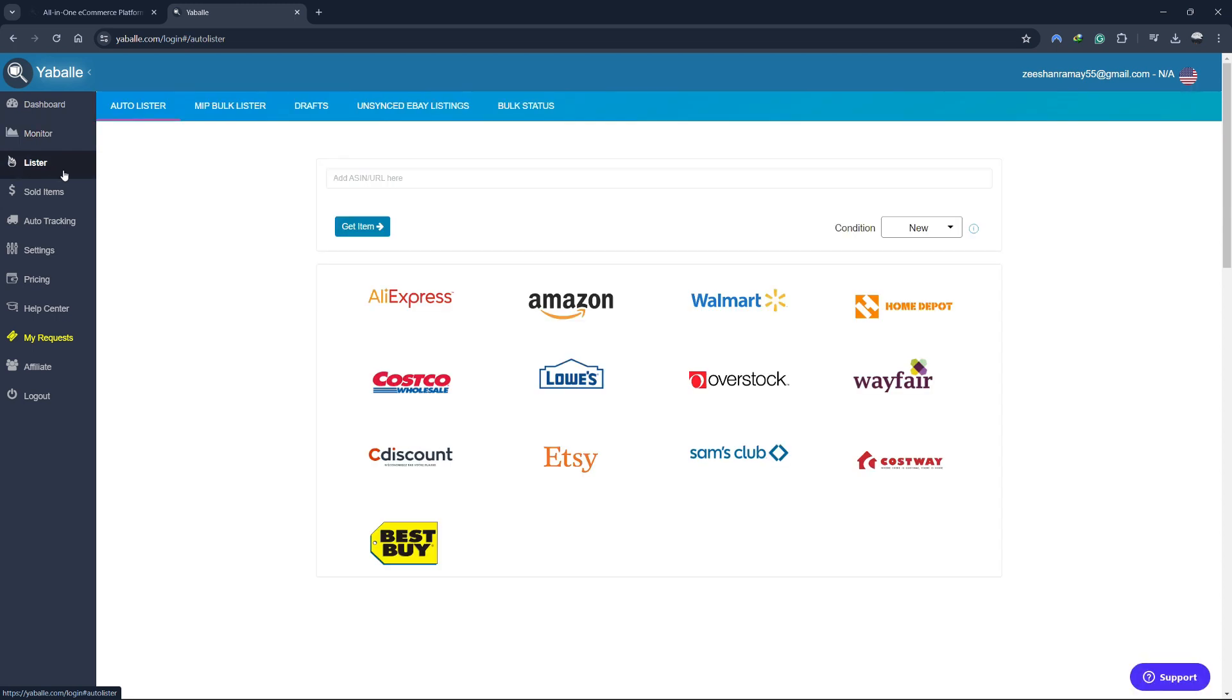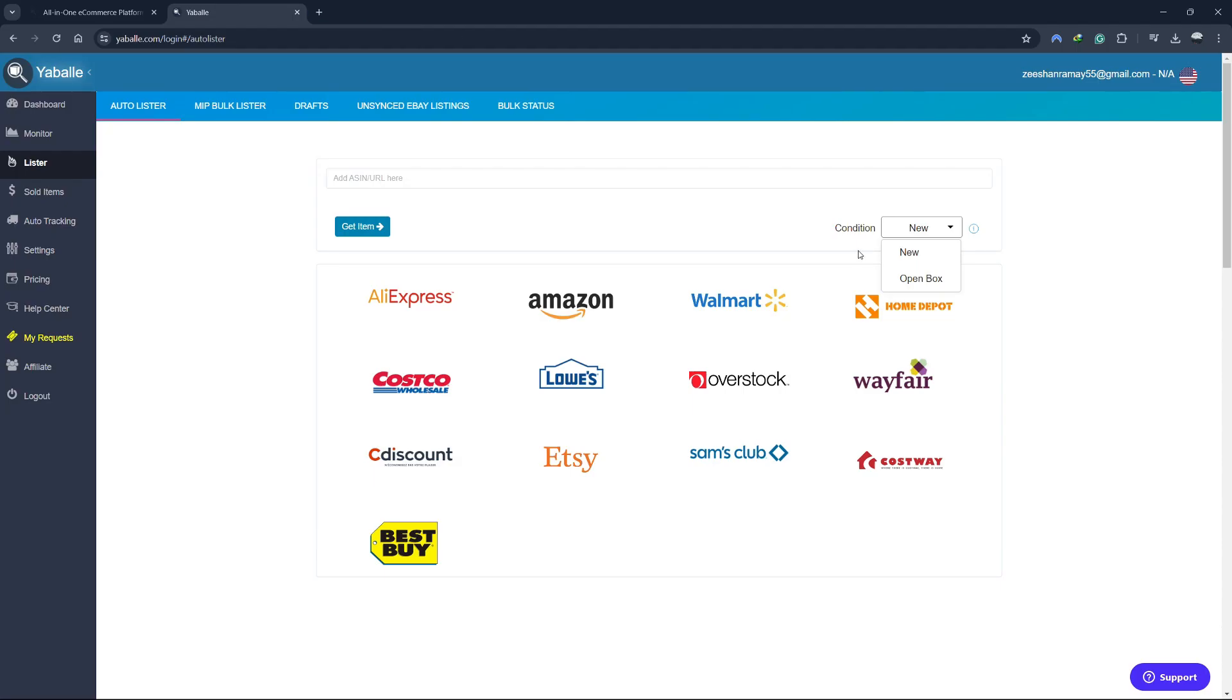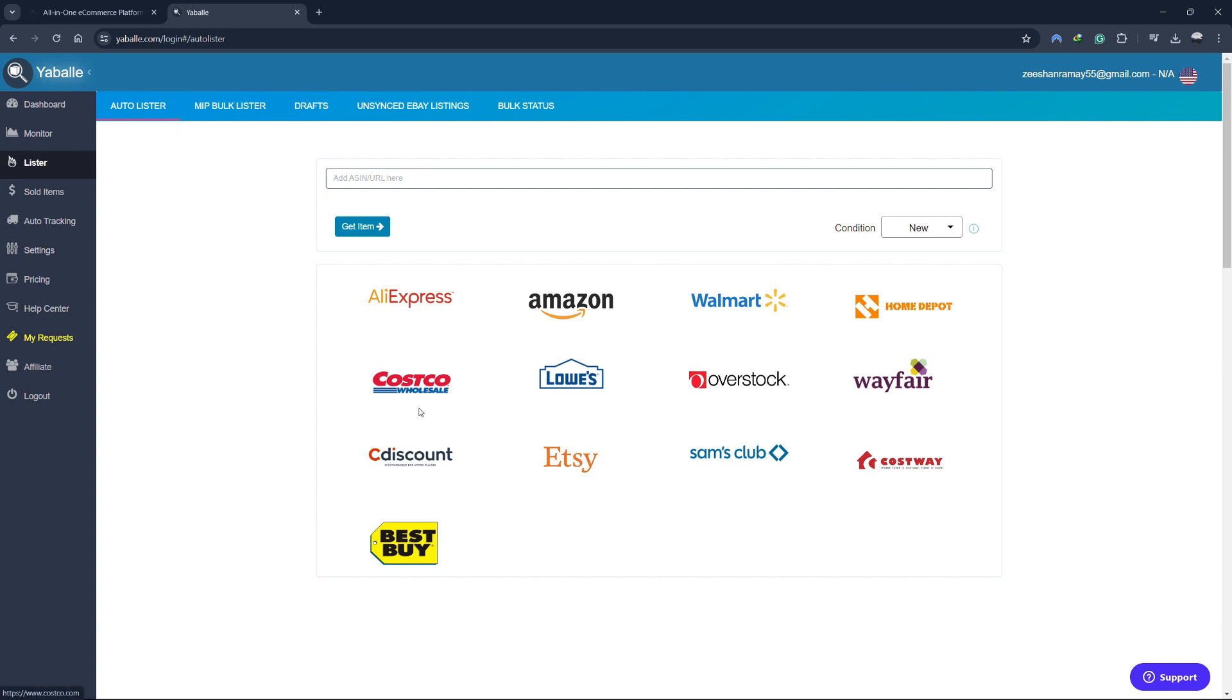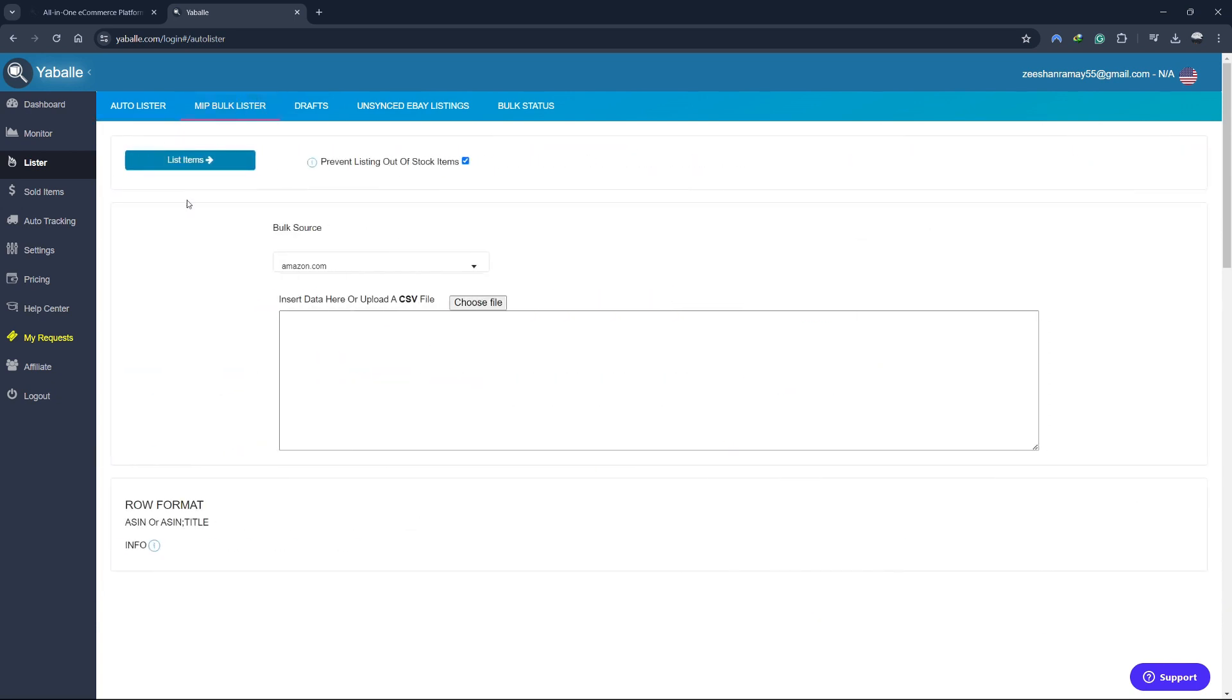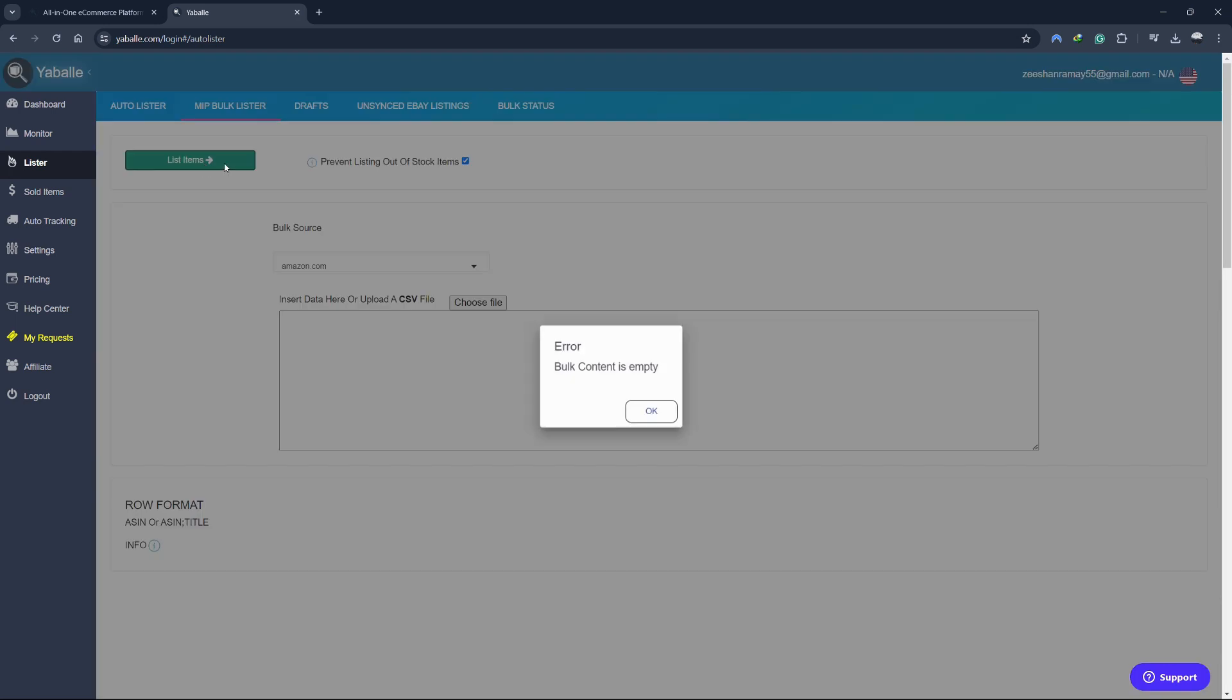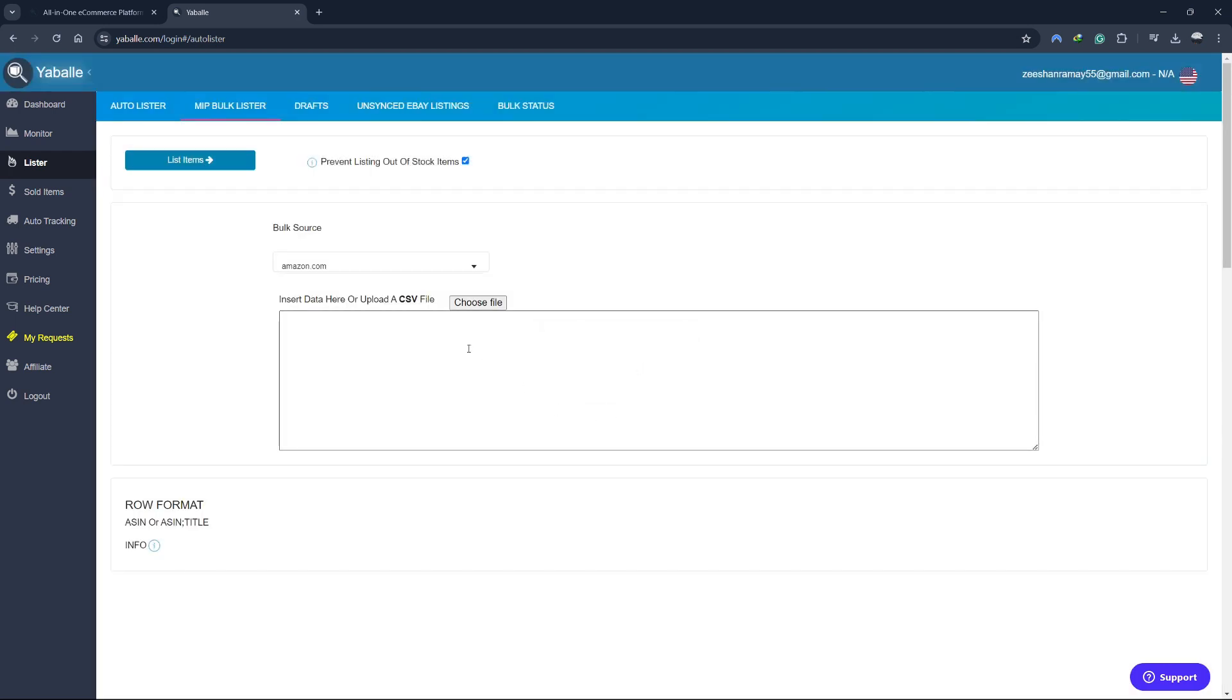Now let's explore the Yabale Lister. The Lister is designed to make the process of creating and managing eBay listings as simple and efficient as possible. With Yabale's Lister, you can quickly create new listings by importing product details directly from your suppliers. This includes product titles, descriptions, images, and specifications. The Lister also allows you to customize your listings to match your brand's style and voice.